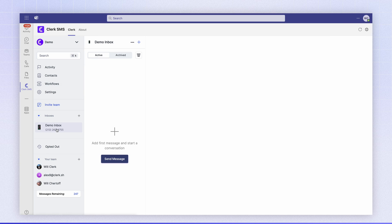I'm going to head back to my demo inbox. I'm now going to send a message in to this inbox to test our webhook configuration.